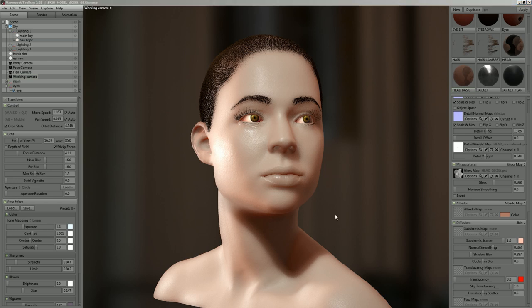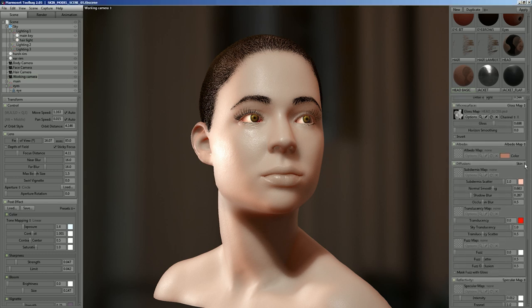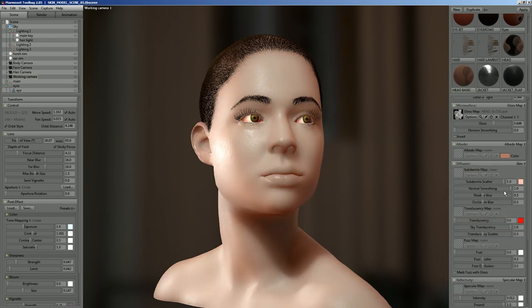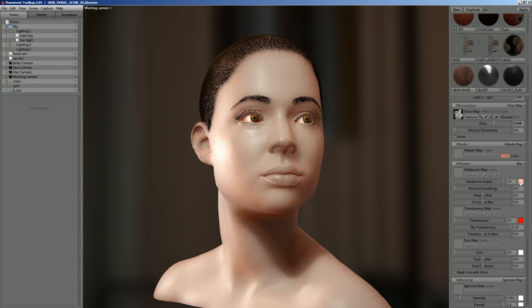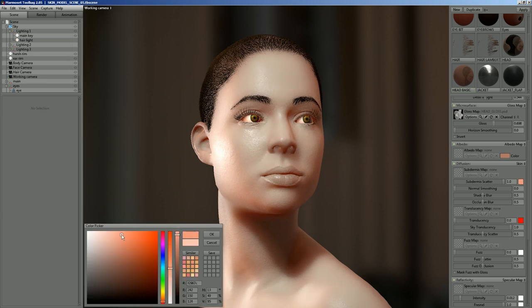Let's go through all the basic settings in the skin shader. If anyone doesn't know how to get the skin shader, you just click the dropdown in the diffusion module and change it from Lambertian to skin. The first component is the subdermic scatter, which is really a blend between Lambertian and the skin shader — adjusting it sets how strong the effect of the skin shader is going to be.